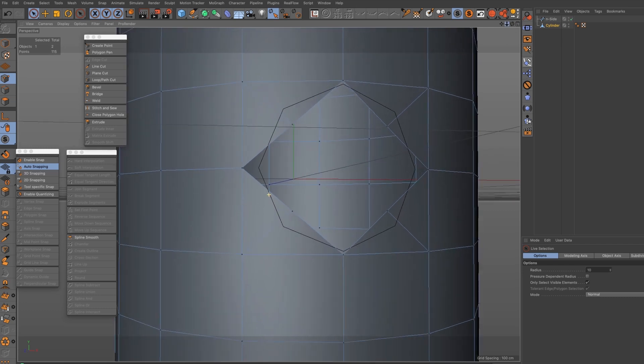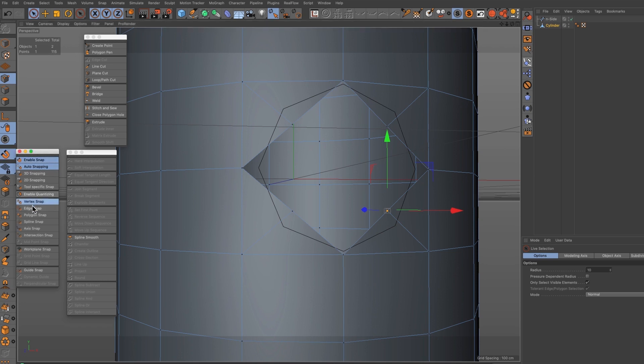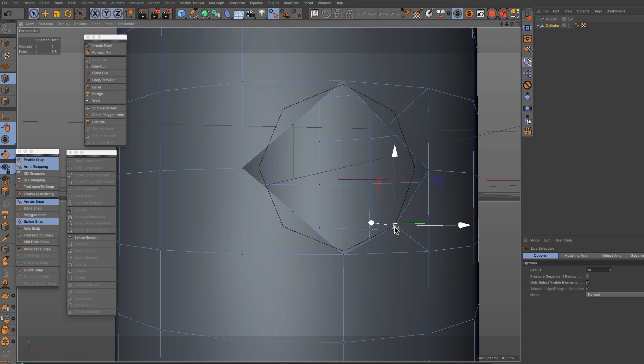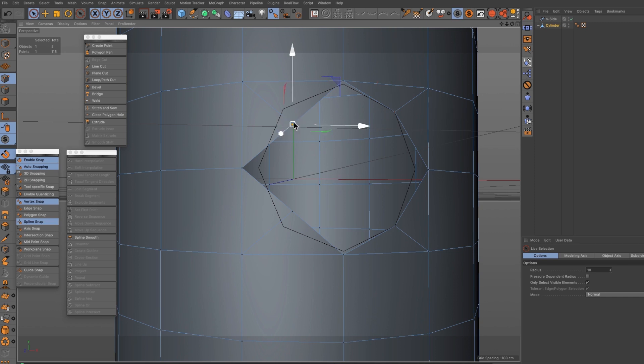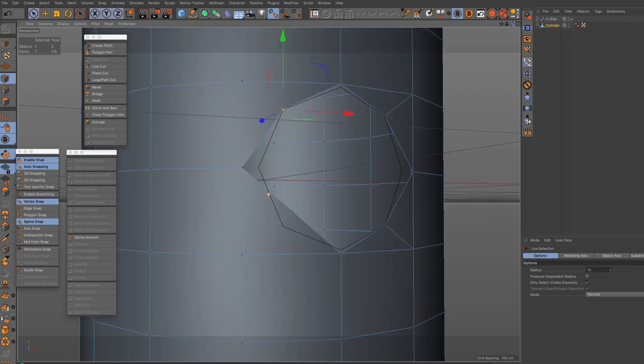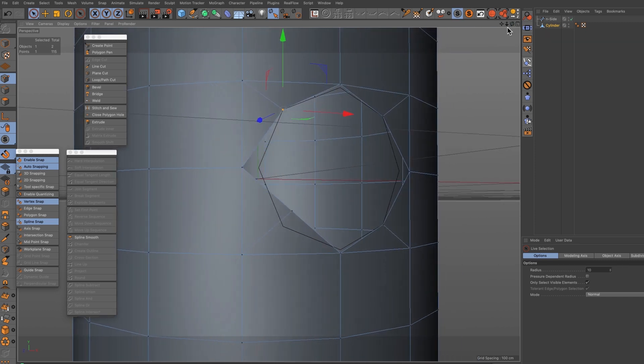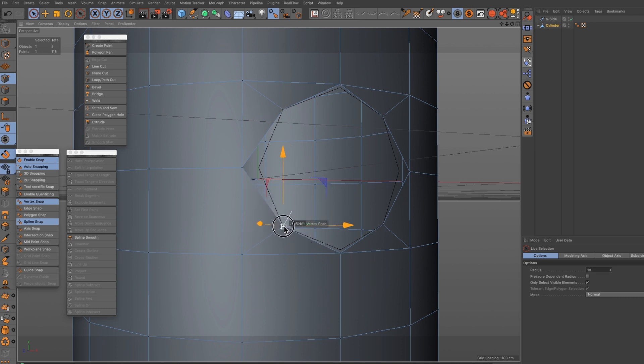In points mode I delete the center point. We're going to reposition some of these points that we've got in here and we need snap, so I'm going to enable snap to spline. With spline snap switched on we can now position each of these ones here, so I'm just going to position these points here.